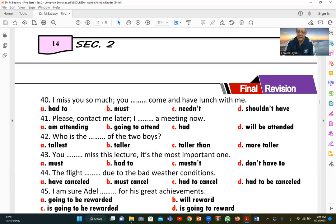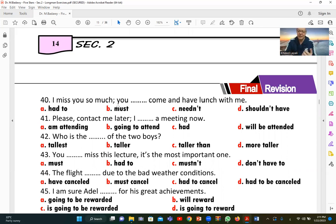We'll stop here for today. We'll continue the remaining part next time. My advice to students: do not leave out any question. Even if you don't know the answer, try to guess the meaning — you might get the mark. If you leave a question blank, you'll definitely lose those marks. Write any questions in the comments. See you in the next one. Thank you.